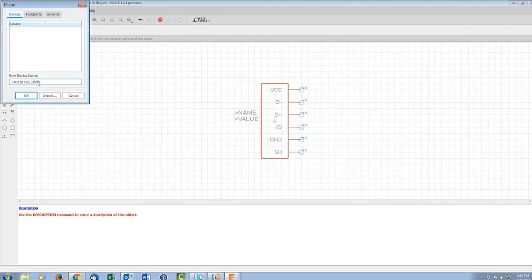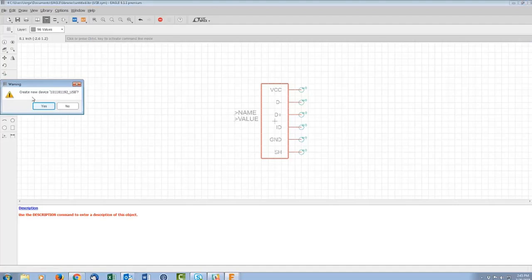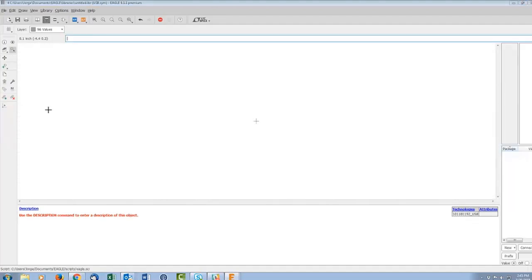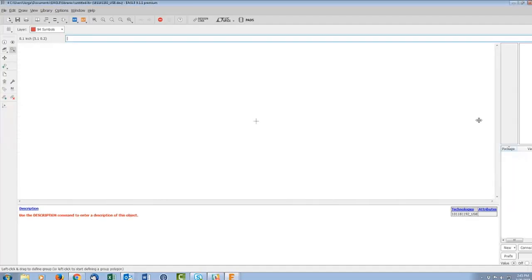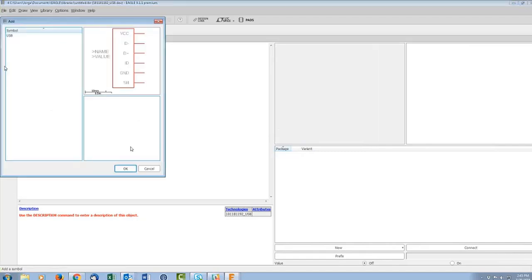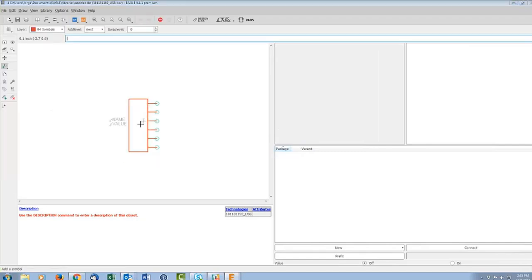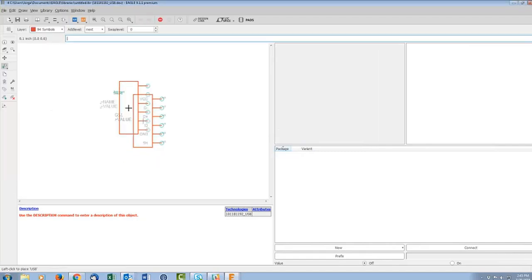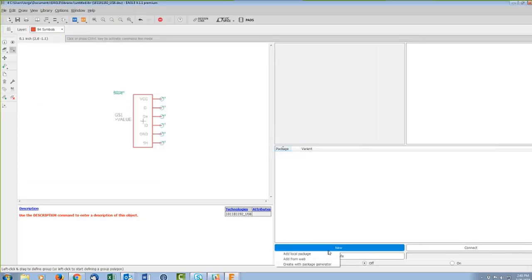With the new pin snapping functionality it's not as critical as it used to be, but it's still a very good rule to follow — every Eagle schematic made in the last 25 years follows it. It makes all components on the same grid so everything hooks up properly. Now let's go ahead and make the device — this is the last part.